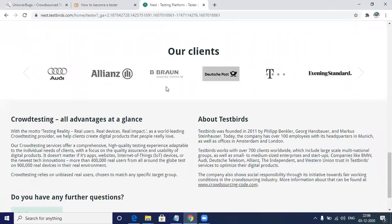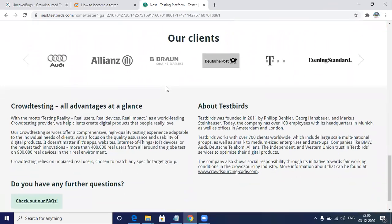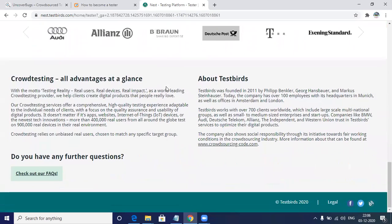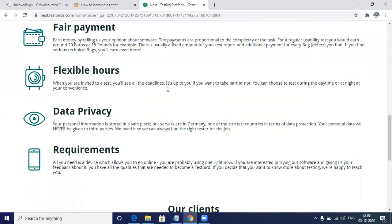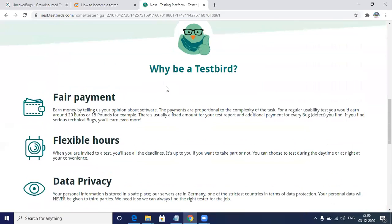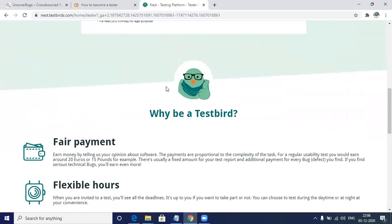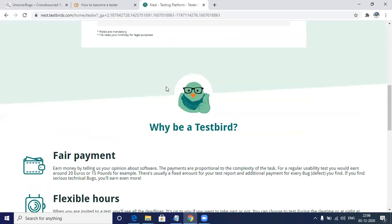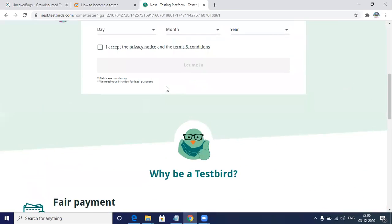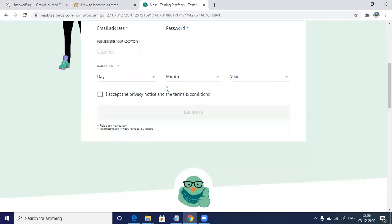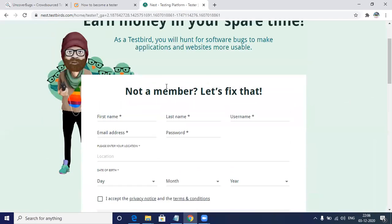Once you register, there will be one entry-level test as well where you need to submit your thoughts on how a bug report should be created and what all things you need to know about test cases. What is your test plan and what kind of scenarios will you prepare in the test case? These are all the questions that are asked in the entry-level test. Once you clear that, you'll be able to get the project on this freelancing website.